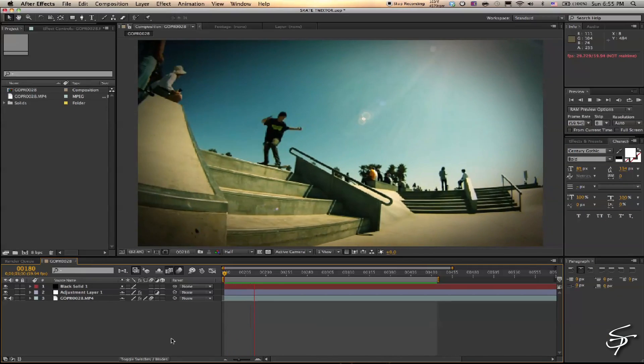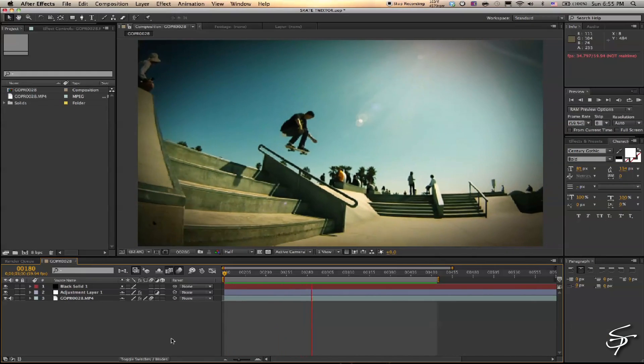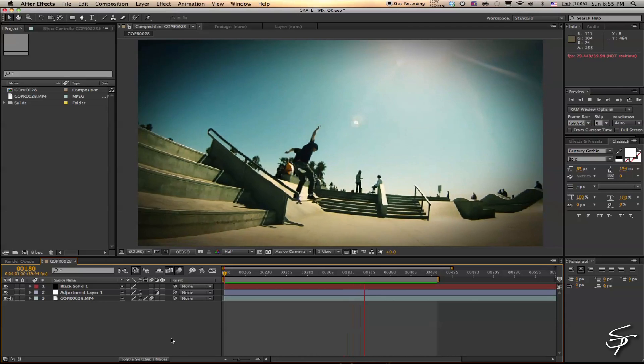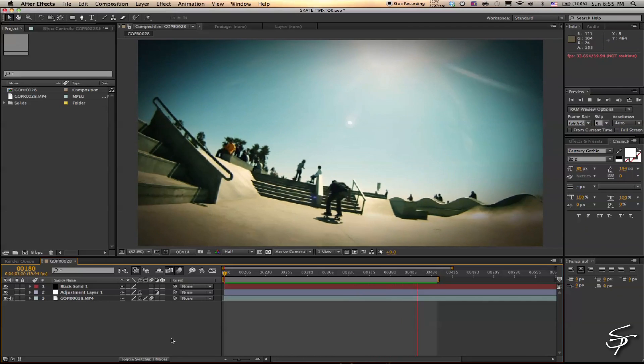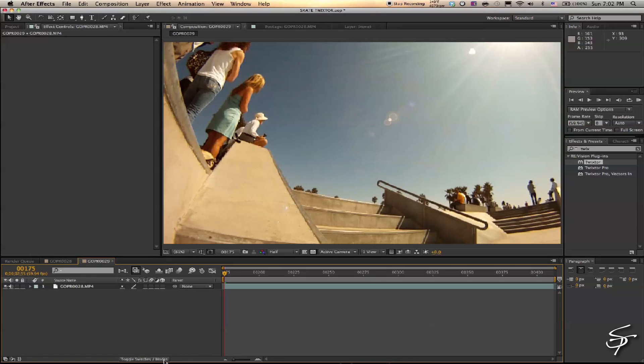Alright guys, welcome back to Station Tutorials. As I promised before, here's Twixtor with After Effects. I shot this on the GoPro at 60 frames a second. Let's make a new comp out of my footage and throw Twixtor on.